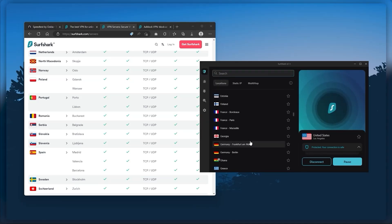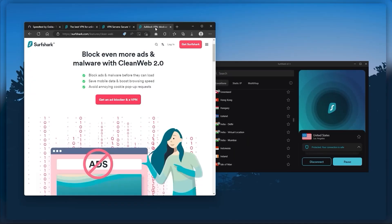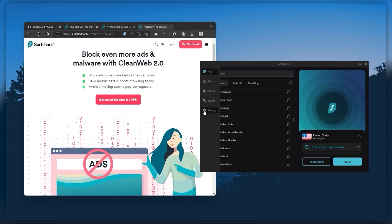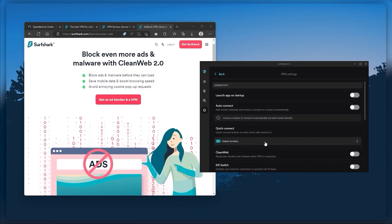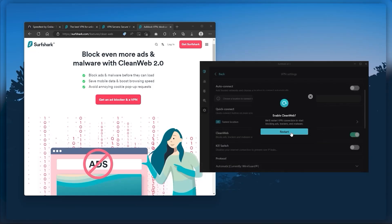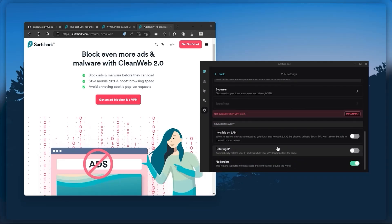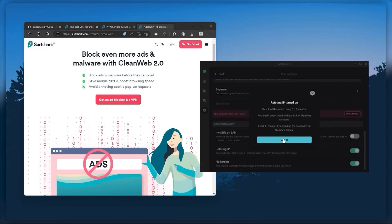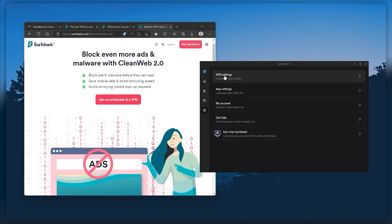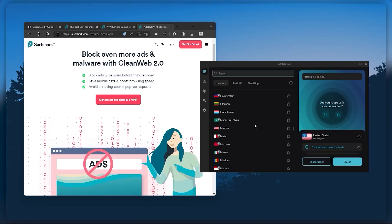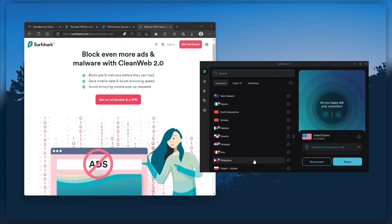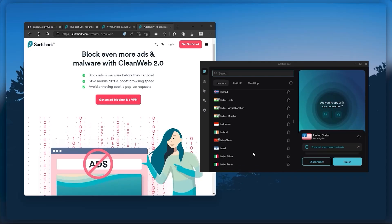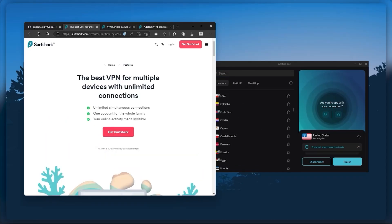Also, you still get some bonus features such as an ad blocker for blocking popups, two types of specialty servers, as well as no borders mode, and rotating IP, which can be very useful if you're trying to use your VPN in a restrictive country. So ultimately, if you're looking to spend the least amount of money but still have all the core features of a premium VPN, or if you need a VPN that allows you to secure all of your devices, or if you have a larger family.